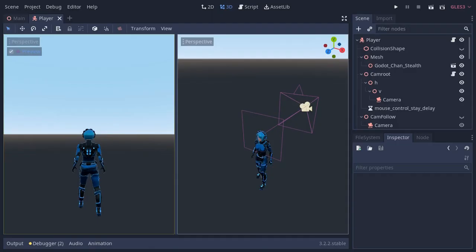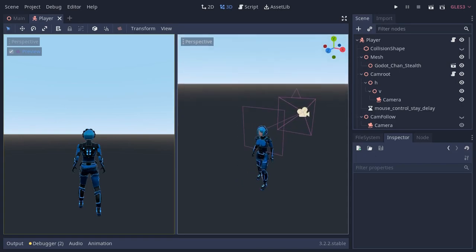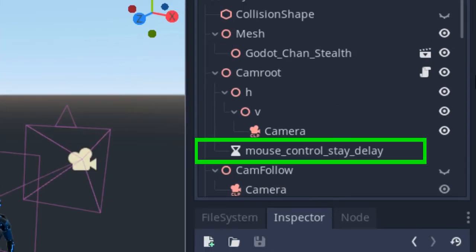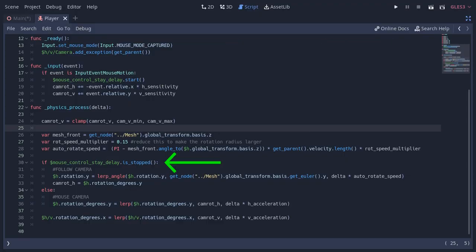So to make the transition from the mouse camera to follow camera, I created a timer here called mouse_control_state_delay. It always starts when the mouse moves, and when it stops, we go to the follow camera.